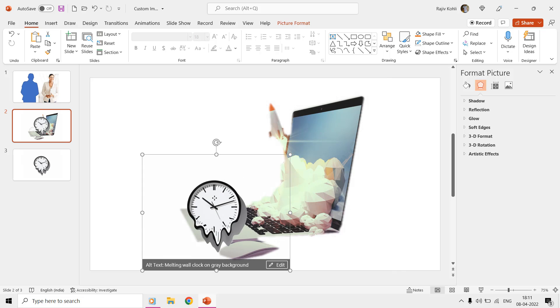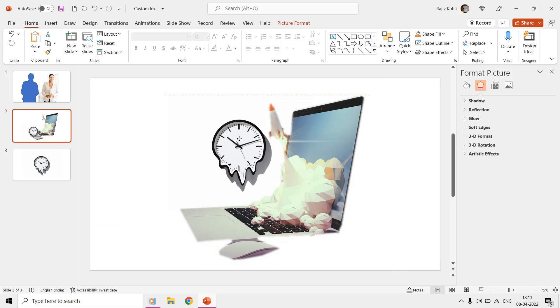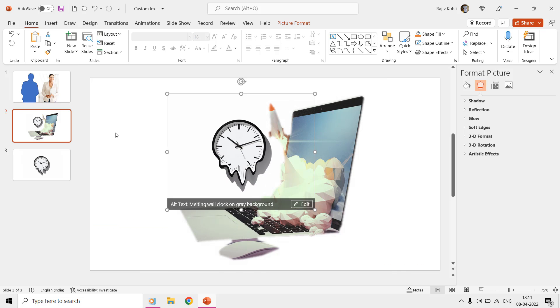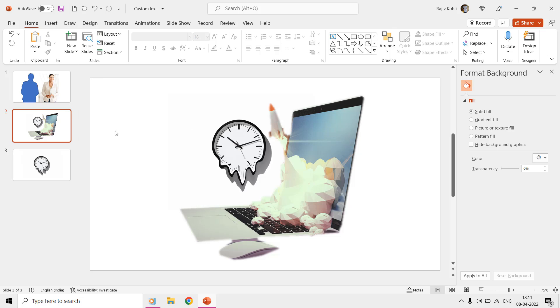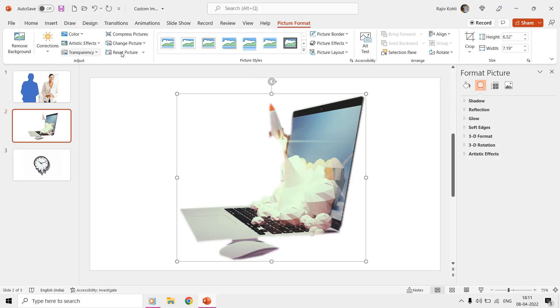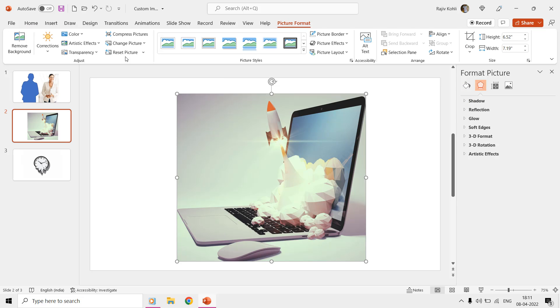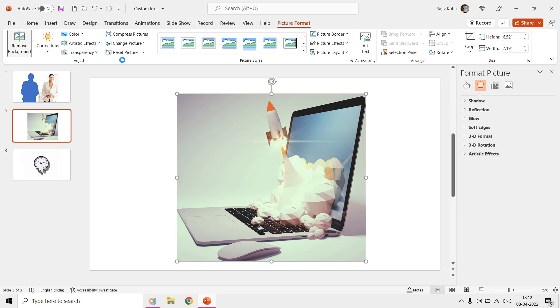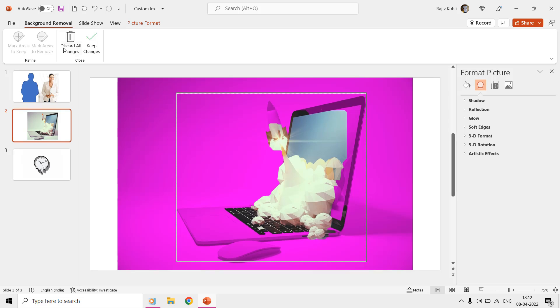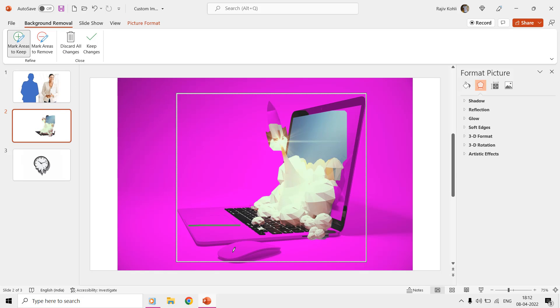But that works best with pictures having a single background color and might not be useful in all cases. Finally, for some pictures you can also try using the remove background tool of picture format and then start marking the areas that you want to keep or remove. We have also published a detailed tutorial on using remove background tool. The link of that video is given in the cards in the video description. You can go and check it out.